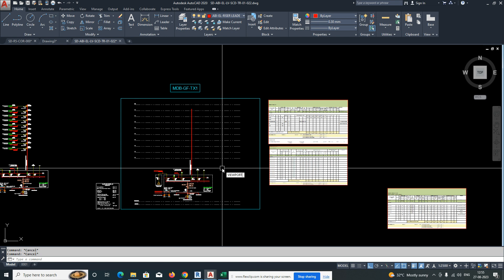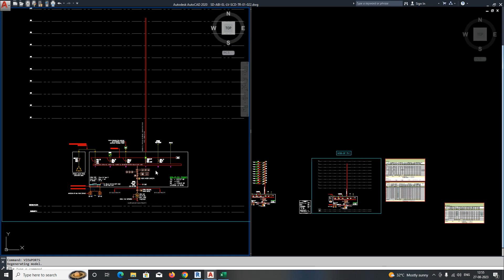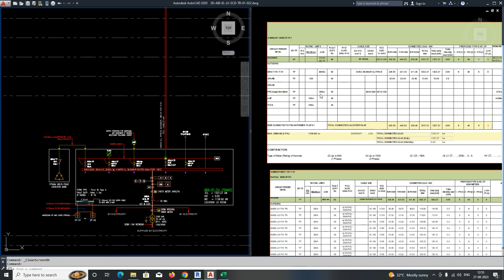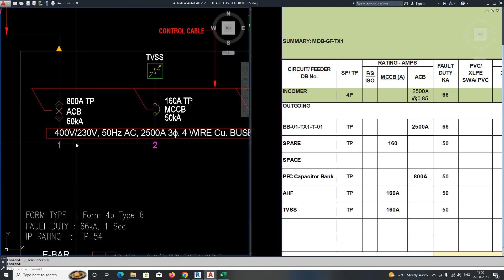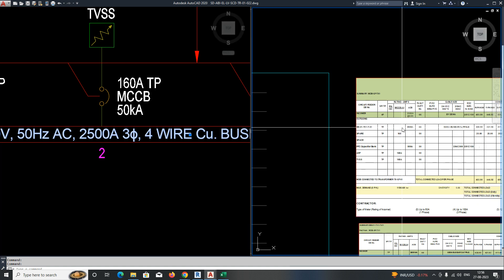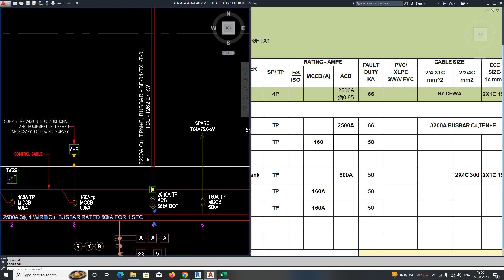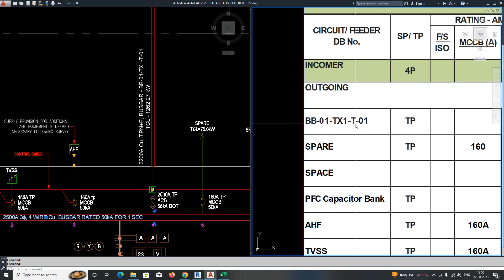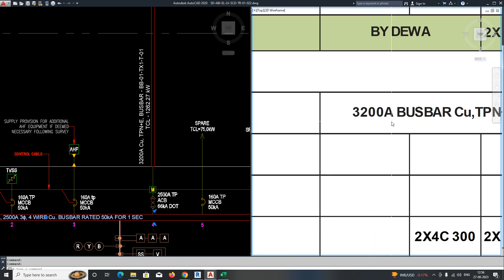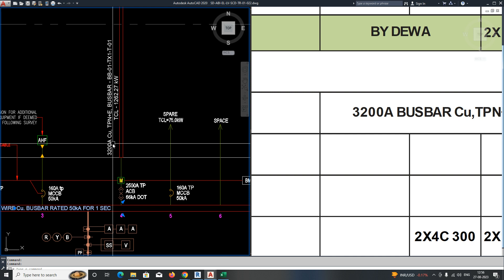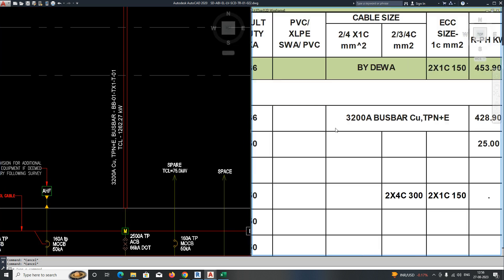I'll make two viewports — two vertical viewports — so you can zoom each. You can see the bus bar rating: the main bus bar rating is 2500A for this main setup. The next bus bar going up is the main bus bar for tower one, and that rating is 3200A — bus bar copper. All other details you can get from the schedules.